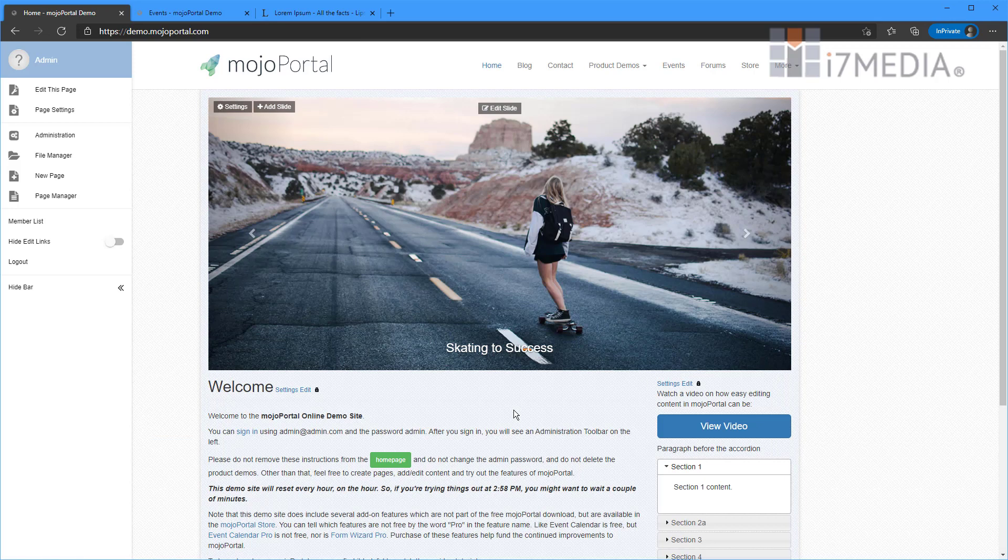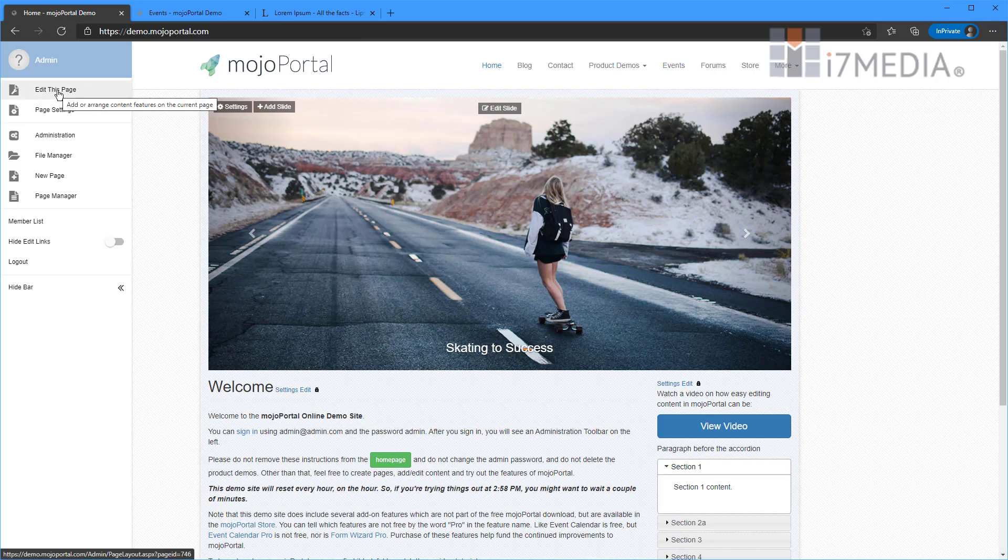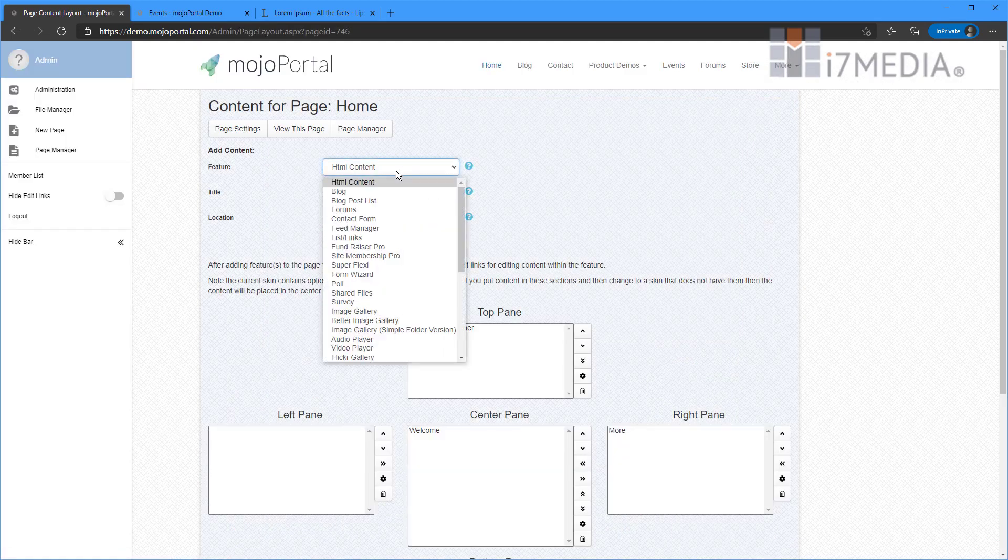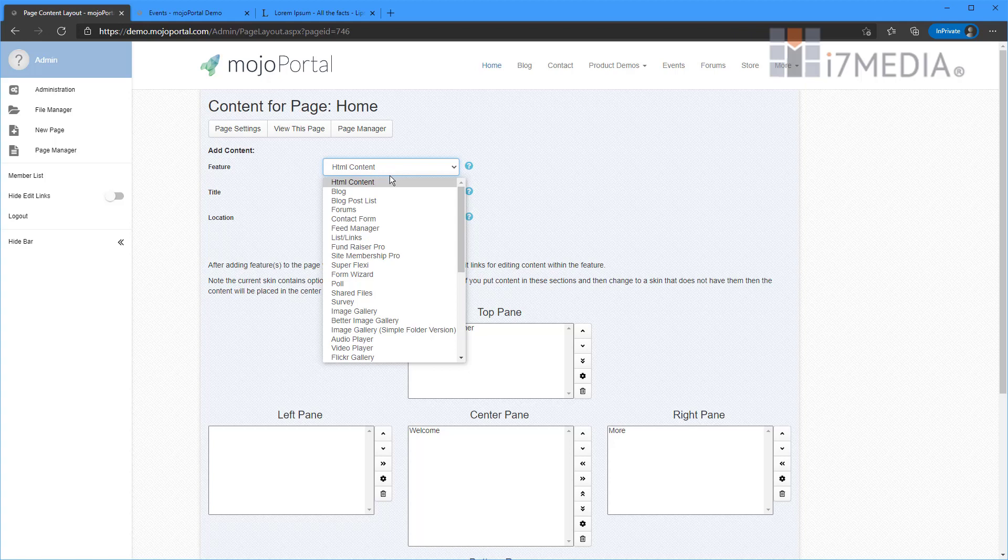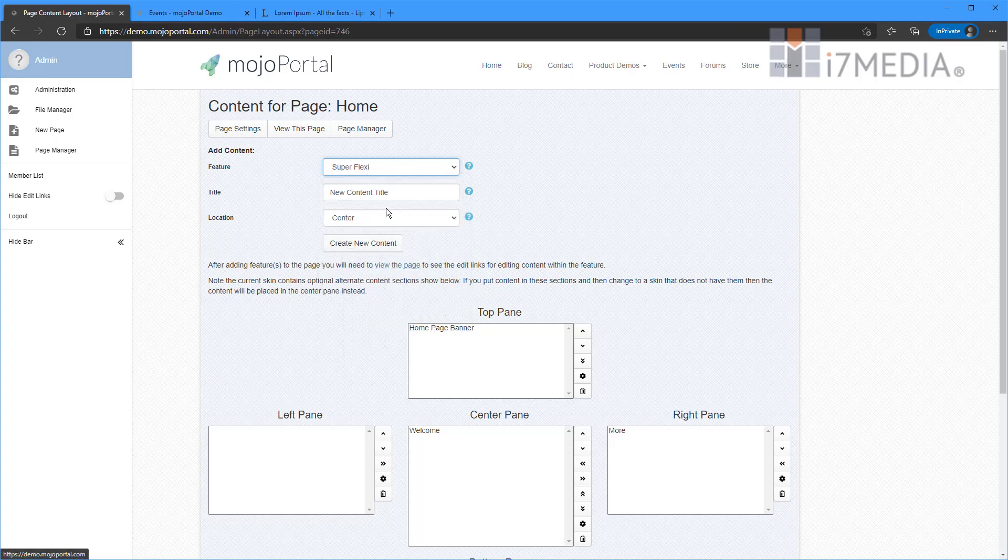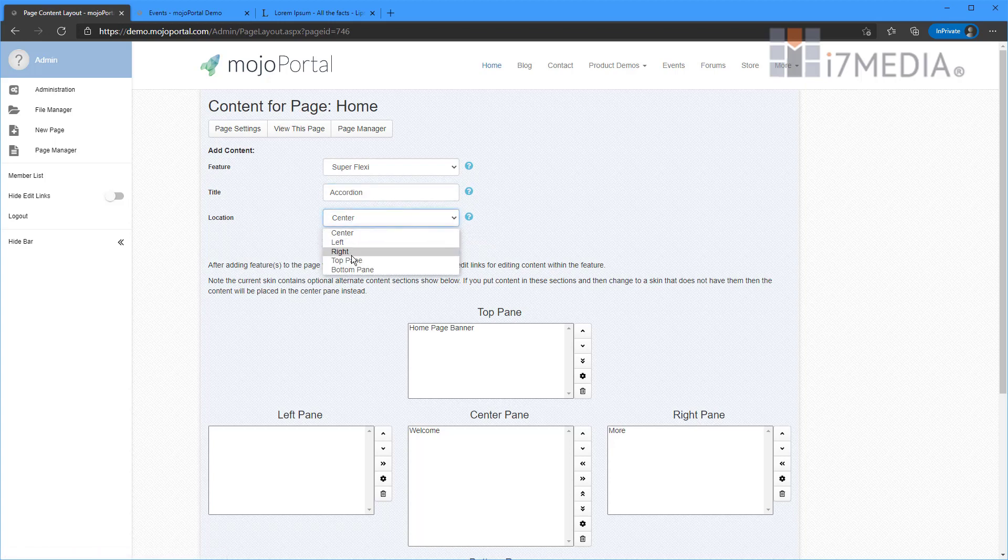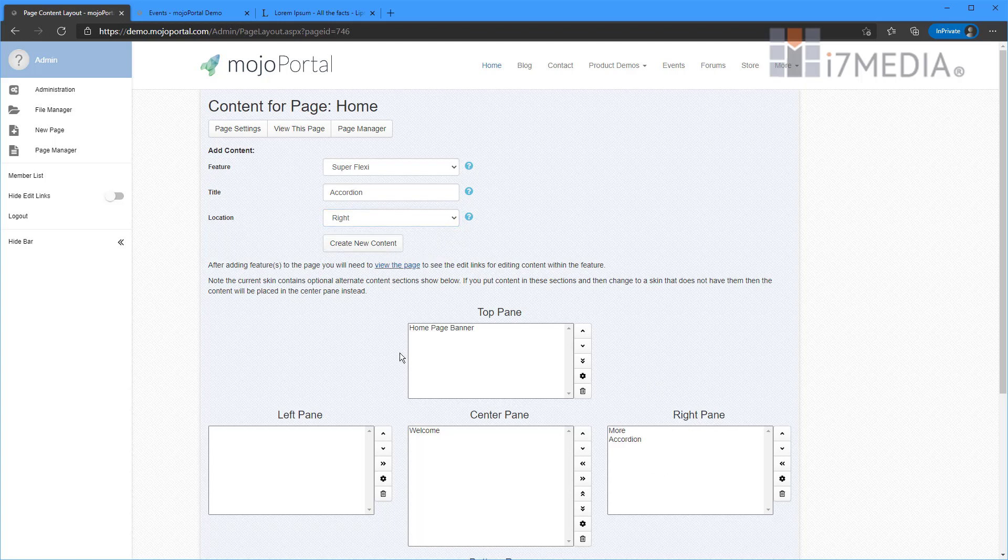So we're going to edit this a different way. So we're going to click Edit this page. We're going to choose Superflexi from our feature list. And I'm going to type in accordion into the title. I'm going to choose the right content pane over here on the right. Click Create. And there it is.